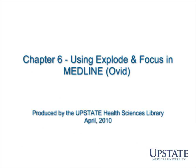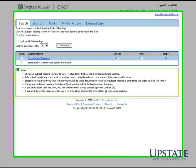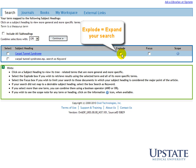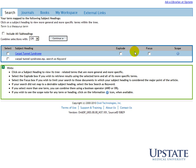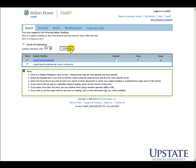Chapter 6: Using Explode and Focus in Medline. On this screen, we have two options for changing our search. One is the Explode feature — use it if you want to expand your search, as it will include all Medical Subject Headings related to carpal tunnel syndrome, plus any that are more specific. In our case, we are trying to narrow our search, so we'll use the Focus feature. The Focus feature includes only articles in which the Medical Subject Heading we chose is the major point of the article.